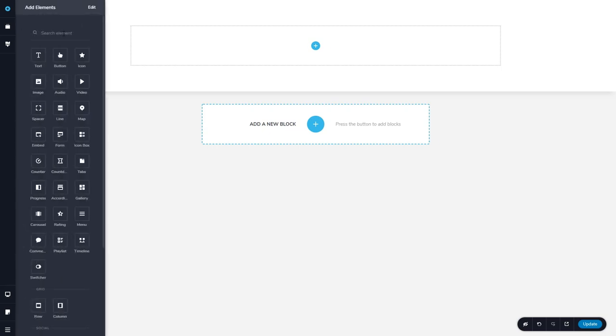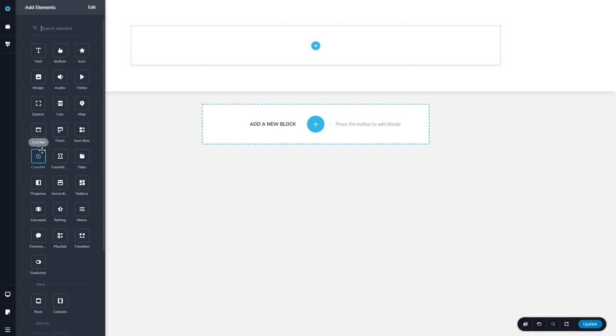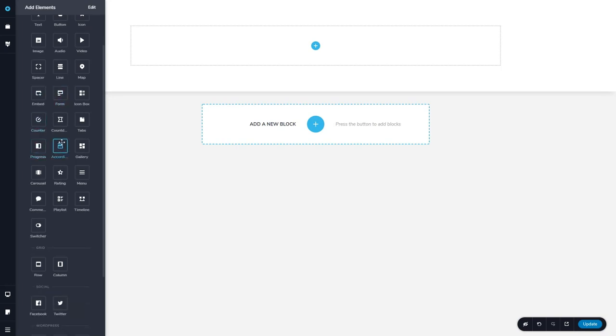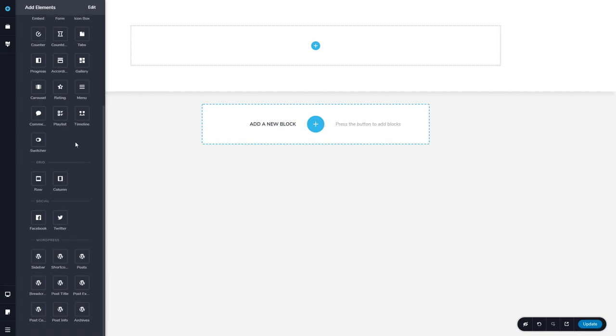And here you see there are a lot of options of builder elements you can add. Text, button, icon, embeds, forms, progress bars, carousels, rating, and so on. Here are row and columns, Facebook and Twitter, and here are some WordPress options that we'll use in creating our templates.